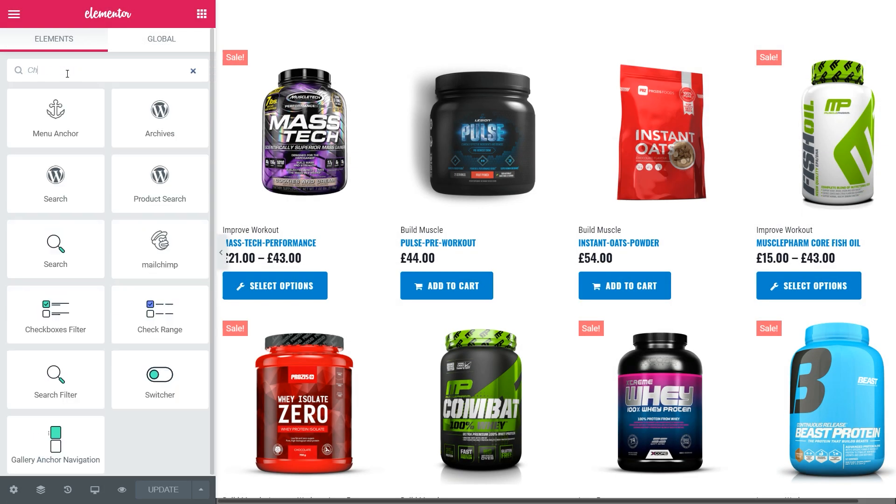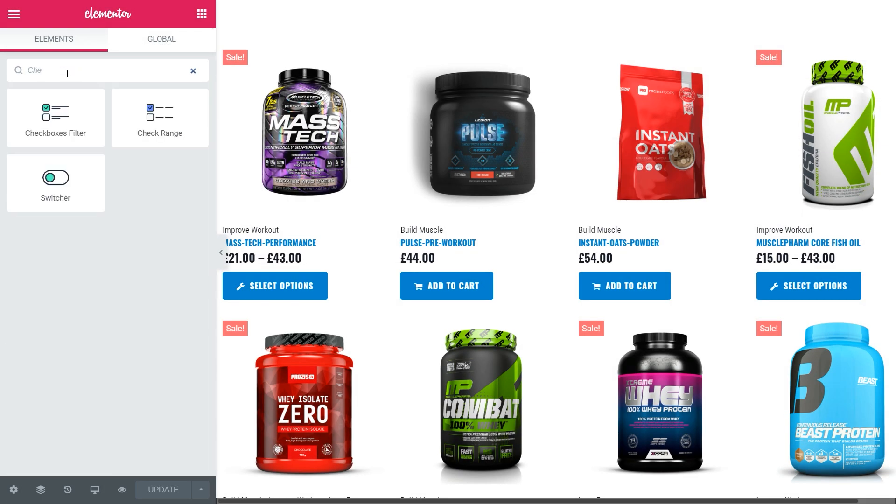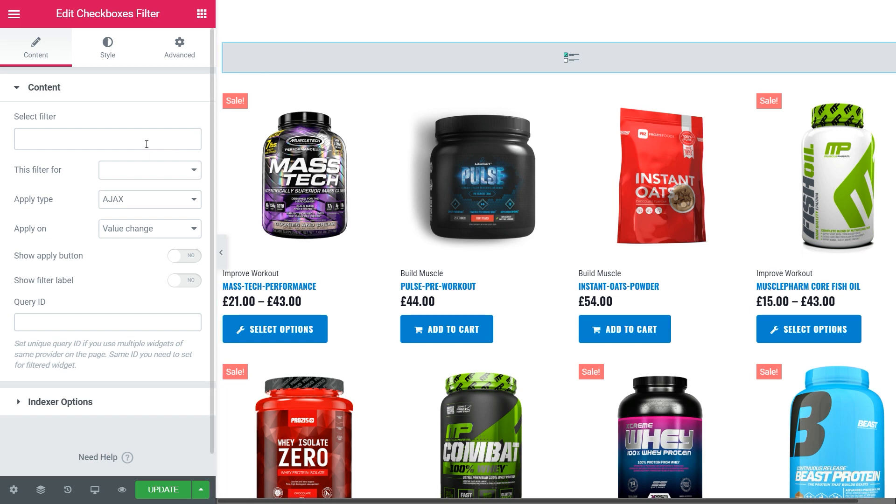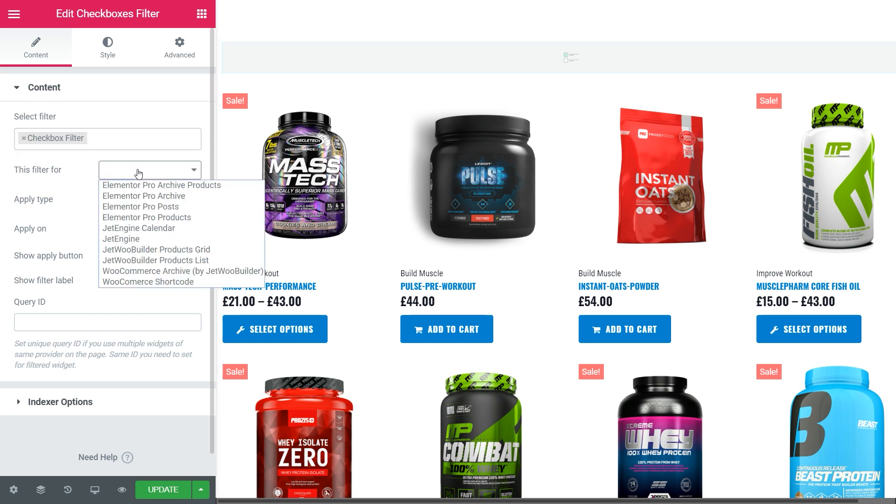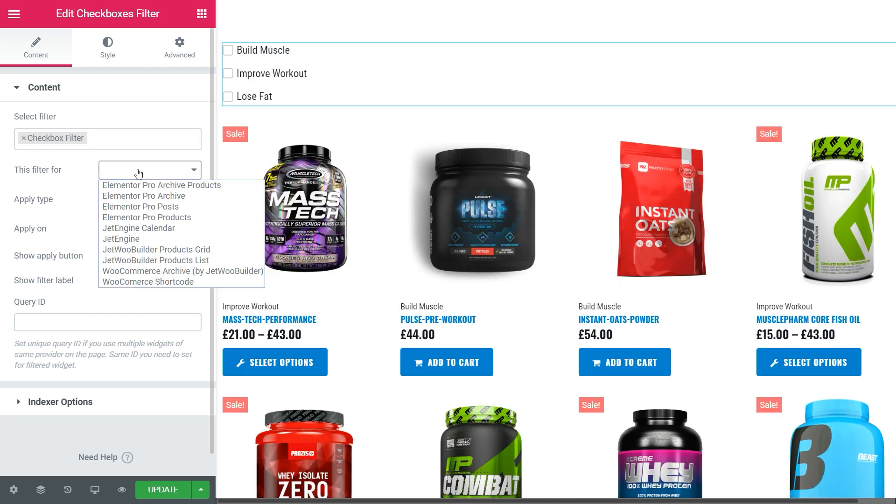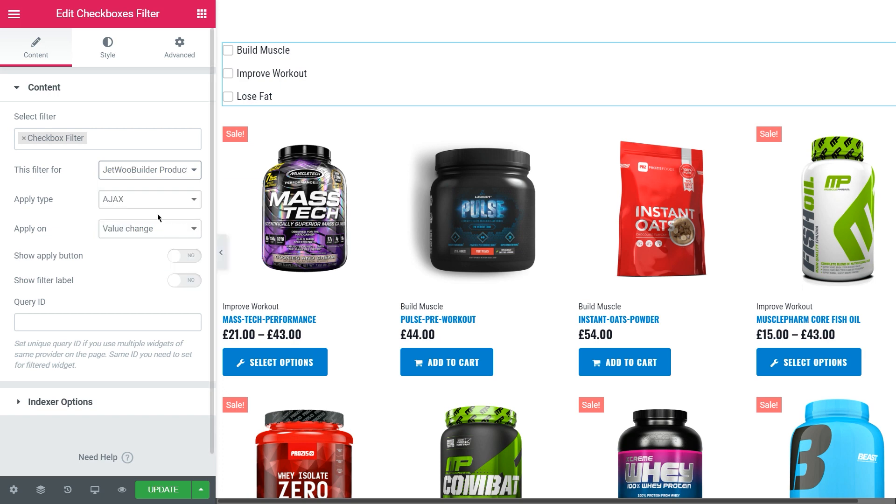Open the page, find, drag and drop the checkboxes widget, select the needed filter and in the drop-down menu of filter 4 choose what you need to filter. In my case, I created filters for products. That's why here I choose the JetWooBuilder products grid. Apply type is Ajax and apply this filter on the value change option.